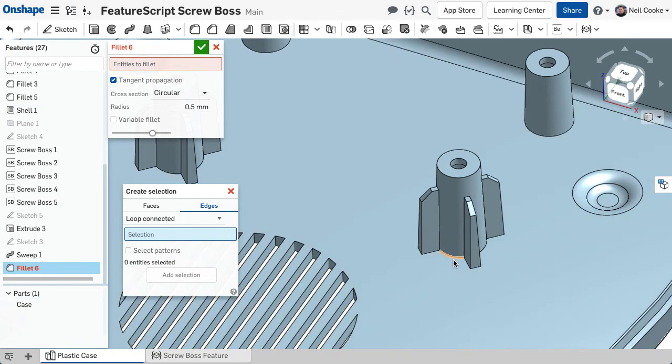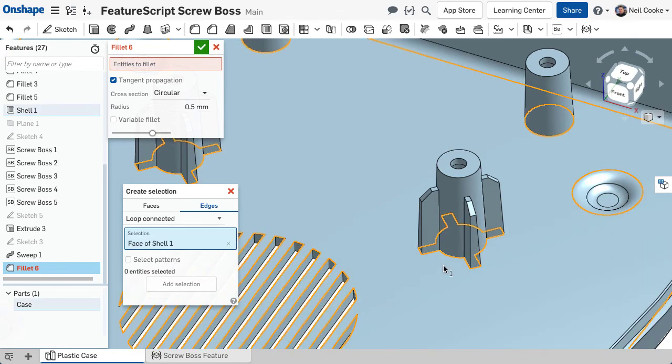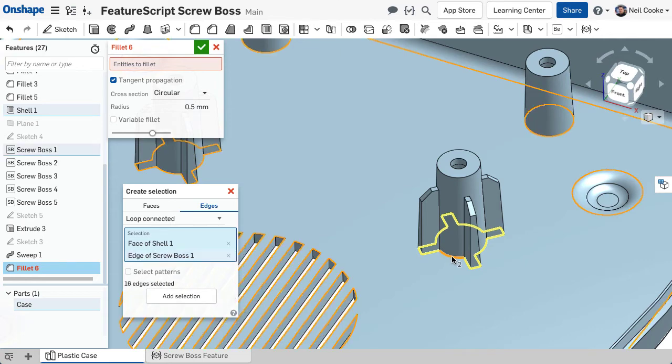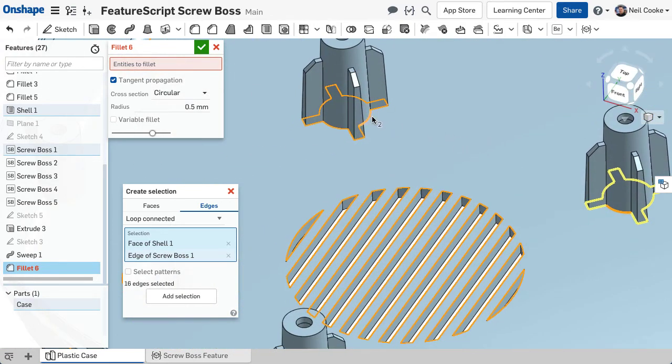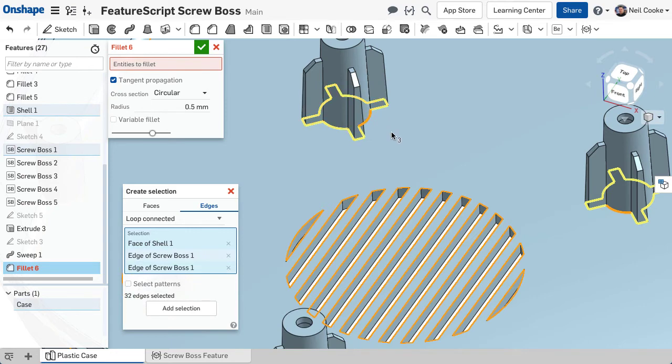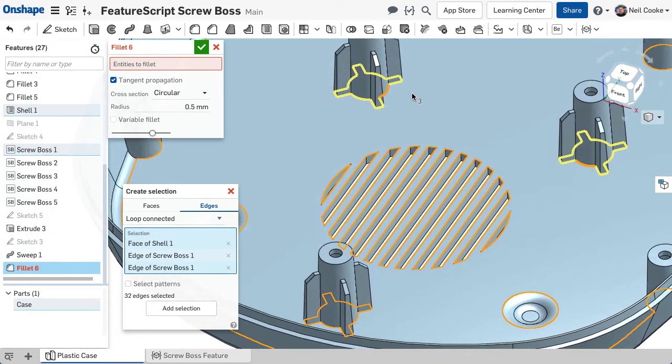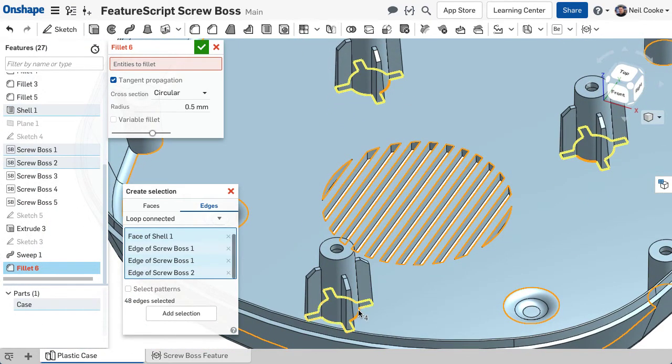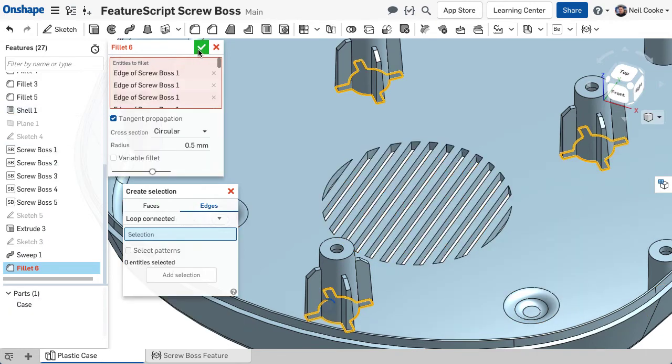Perhaps a more common use of this filter would be to select individual loops of edges on a face, like the bottom edges of these screw bosses. Select the common face, then an edge from each boss, and within moments you've got 48 edges.